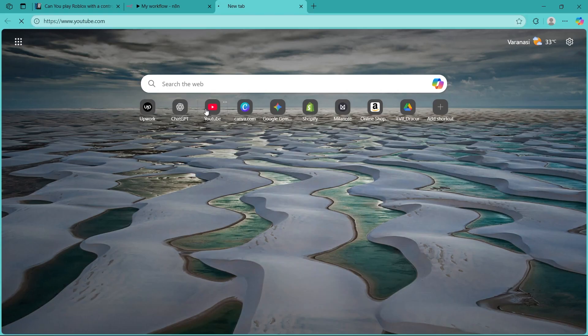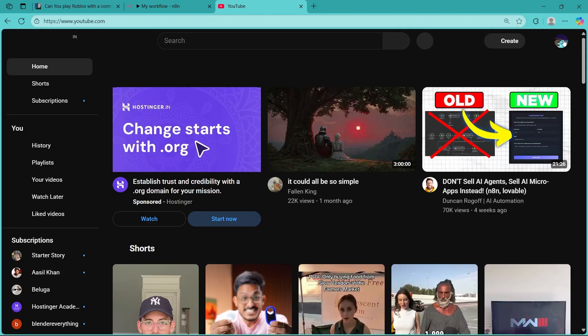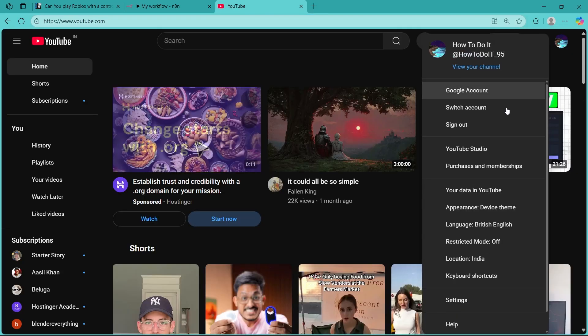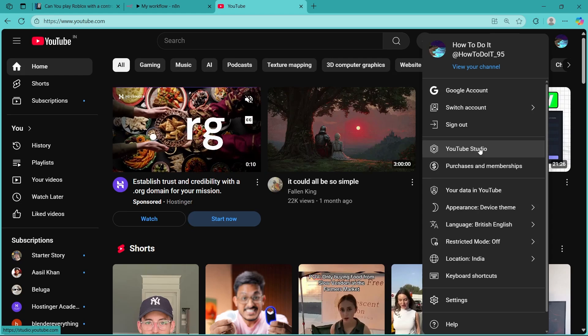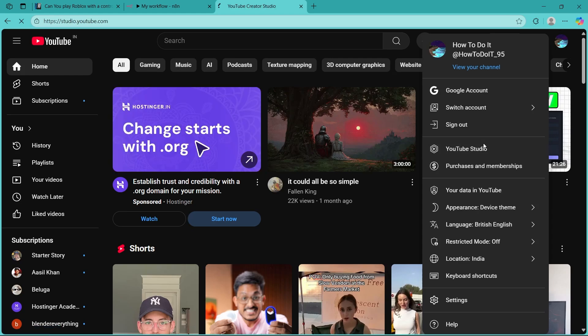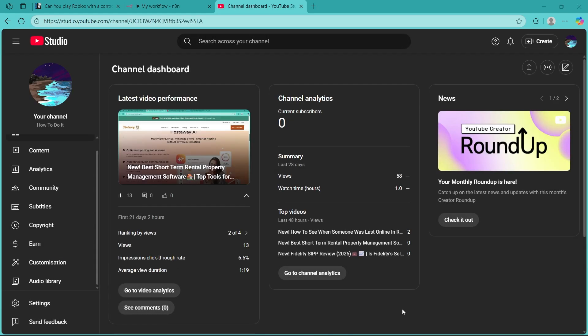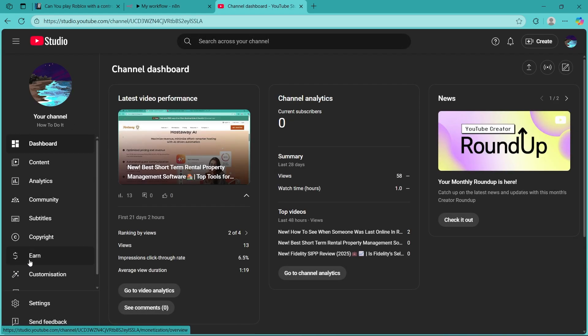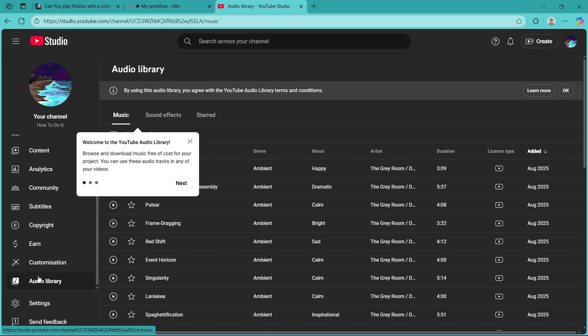First, navigate to YouTube and click on your profile icon at the top right of the screen. Now choose YouTube Studio. You'll be taken to this page where you're going to simply scroll down on the left and click on Audio Library.